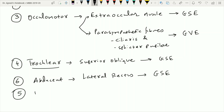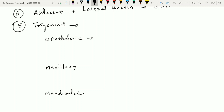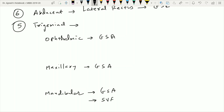The fifth cranial nerve is the trigeminal nerve, which has three divisions: the ophthalmic division, the maxillary division, and the mandibular division. All three are responsible for carrying general sensations from the face and have the general somatic afferent type of component. In addition, the mandibular division has a motor component that supplies the muscles of mastication. Since those muscles are derived from the branchial arches, this motor component is called the special visceral efferent type of component.